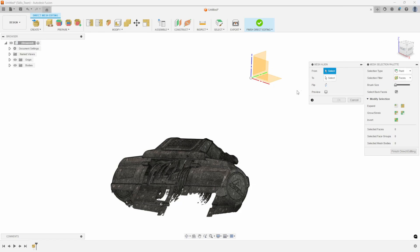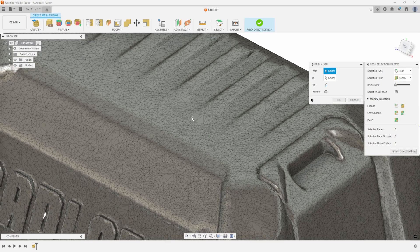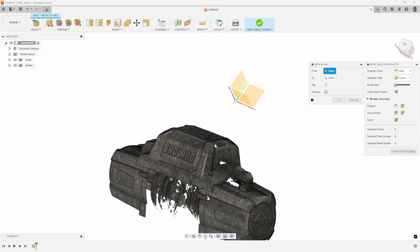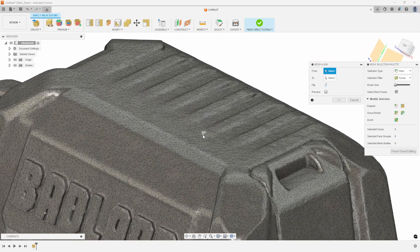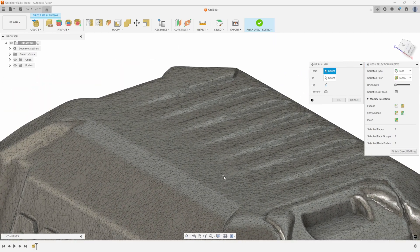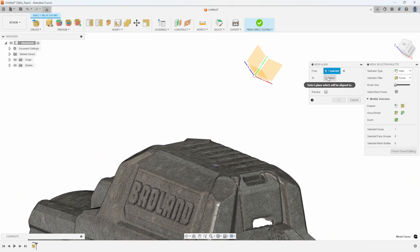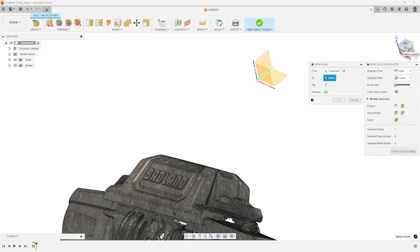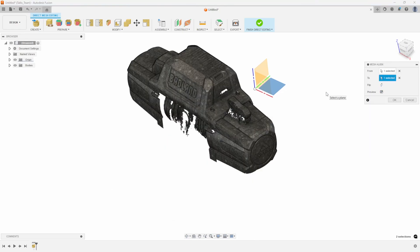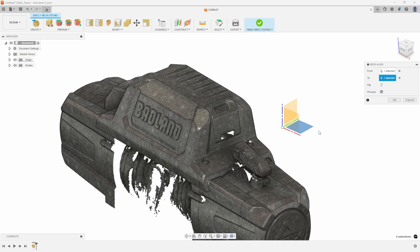Mesh Align is asking for a 'from' and a 'to.' Because we're in direct editing mode, it allows me to select faces. I want to align the top of this winch model to the top plane of my origin. So I'll find a flat face on the mesh — one of these larger flat faces here as my 'from' face — then click 'to' and select the top plane, using the orientation cube as a reference. I'll click preview and sure enough it took that face and lined it up with the top plane.